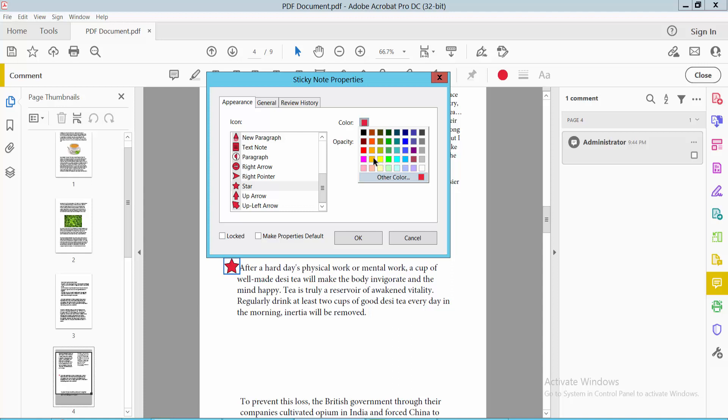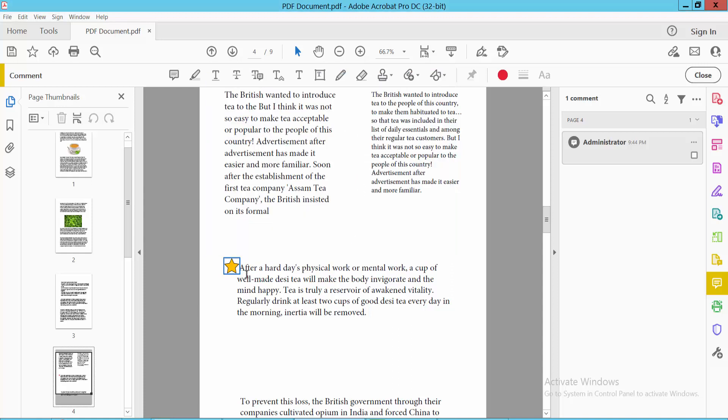Select the color you want, then open the note and type your comment here.